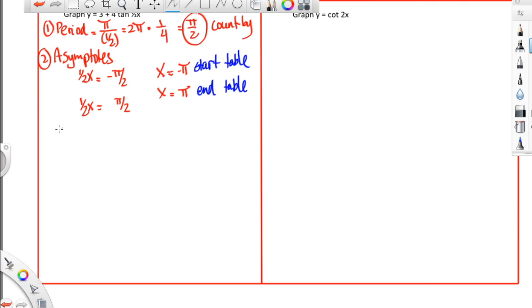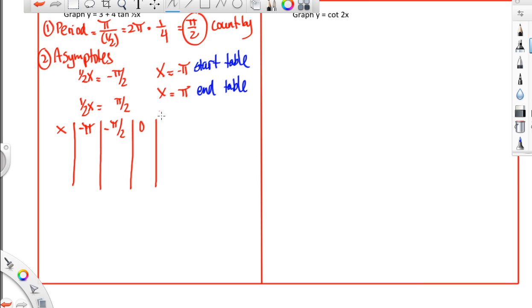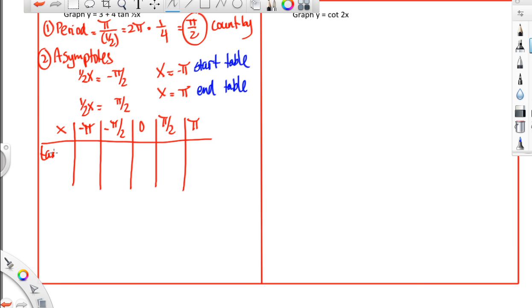Now we're going to make a table. We're going to start at negative pi and count by pi over 2. So: negative pi, negative pi over 2, 0, pi over 2, and we end at pi. That's a way to check the table. Then for the tangent of a half x, we write: undefined, start low, go through 0, end high, and another undefined — because half of negative pi is negative pi over 2, and the tangent is undefined there.